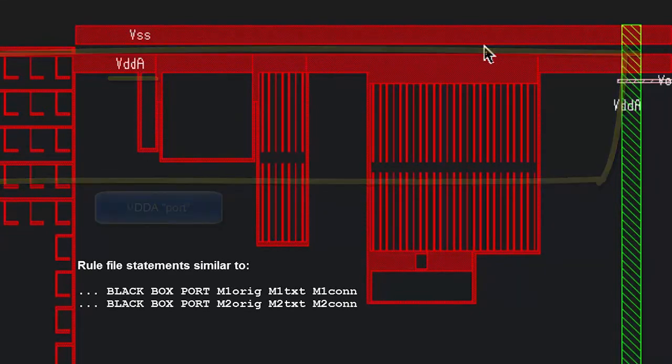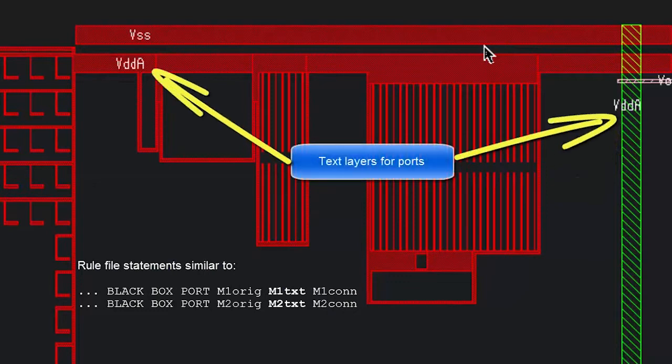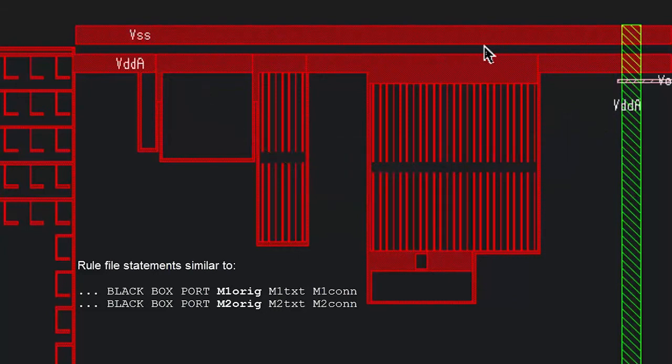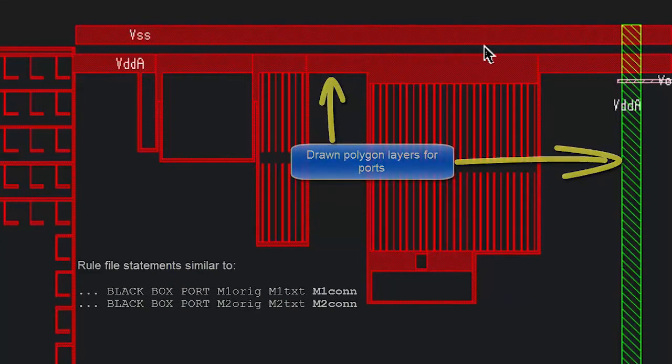These layers for text and polygons are specified in the rule file. You'll need to tell Caliber which layer the text objects are on and which layers in the drawn layout those text objects are supposed to attach to. You'll also need to indicate which connectivity layer in the rule file matches up to that drawn layer.